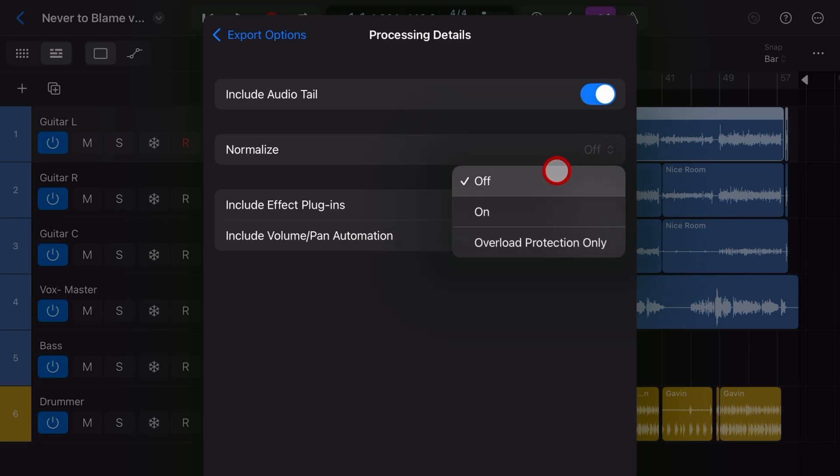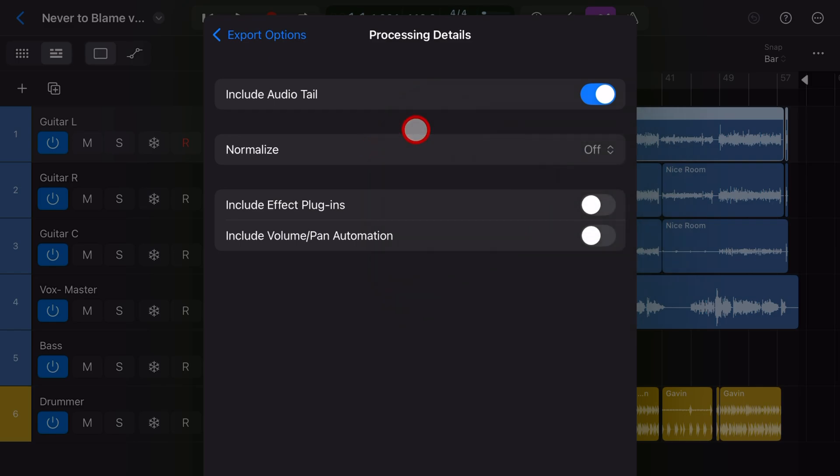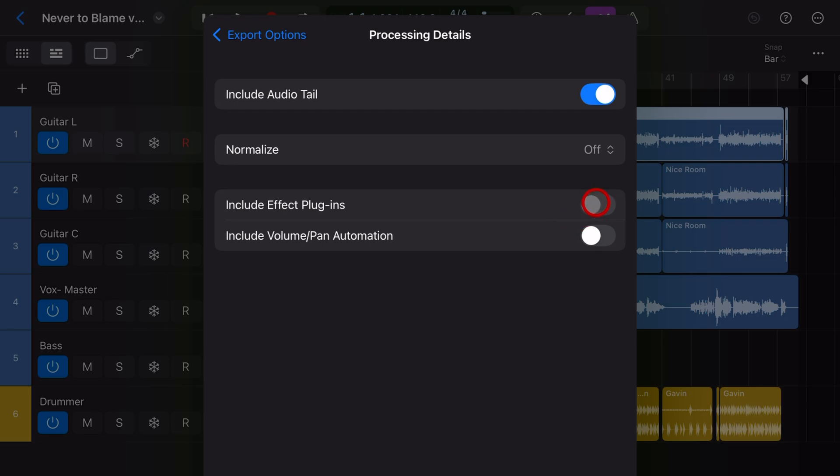You can turn that on if you want, but that will actually normalize or increase the volume of all of your tracks. And you generally don't want that if you've got quieter or louder tracks included. And these ones are important. Include effects plugins and include volume and pan automation.